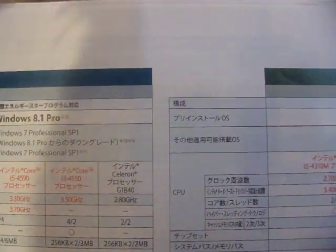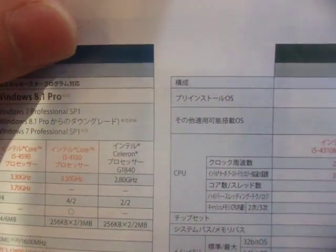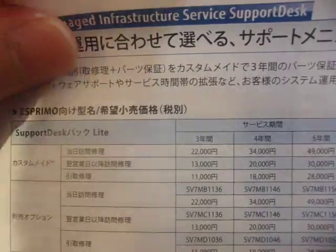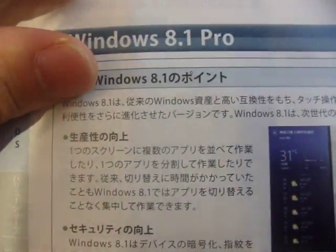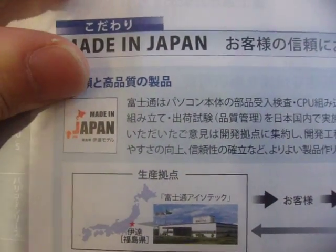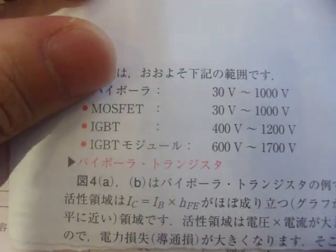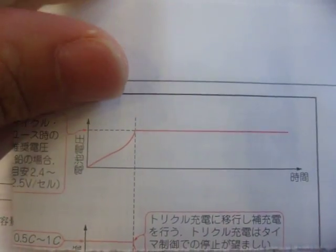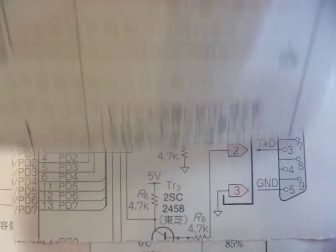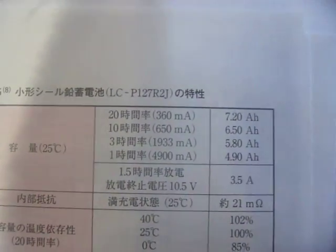Let me remind you that light-cone string field theory is well-defined and computable in this pp-wave limit. In light-cone string field theory, two strings have sigma coordinates: the first string runs from 0 to p1-plus, and the second from p1-plus to p1-plus plus p2-plus; similarly the third string's sigma runs from 0 to p3-plus. The prescription for the interaction matrix elements connecting one string to these two strings was discussed in detail by Green, Schwarz, and Brink in the early 80s.